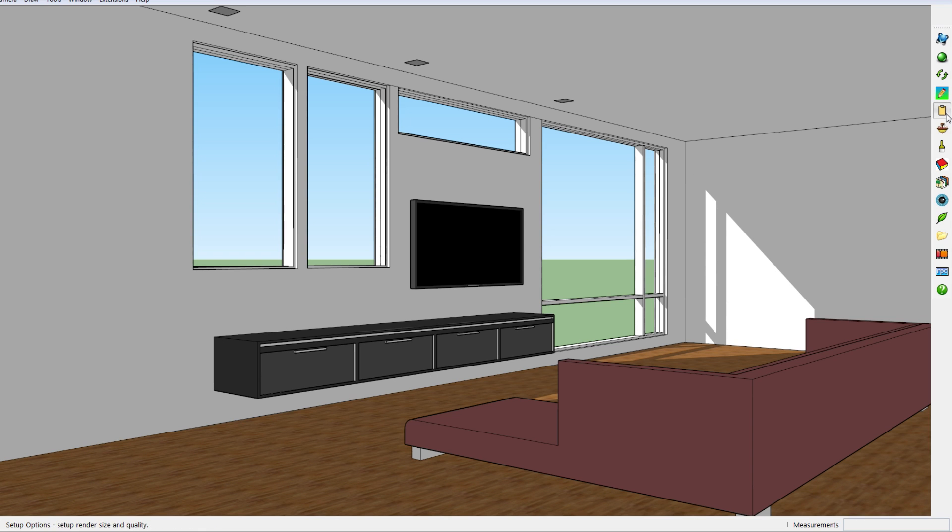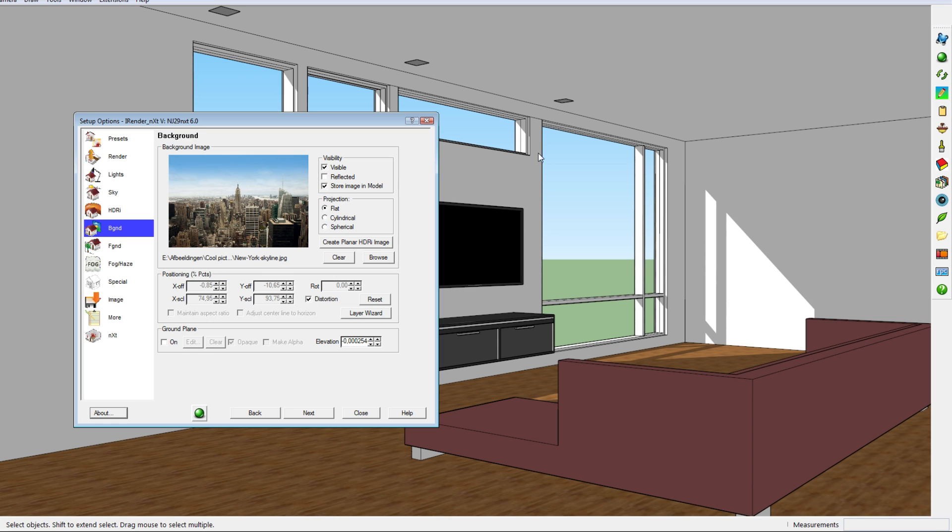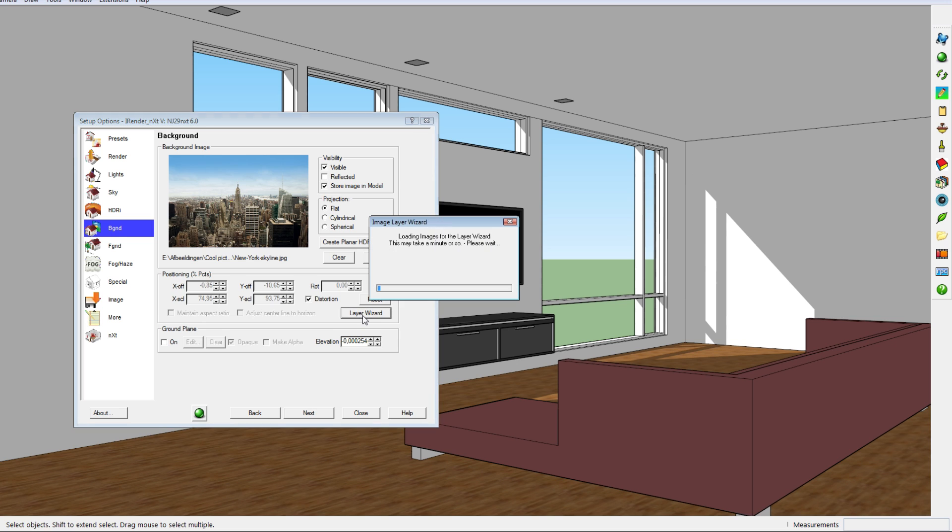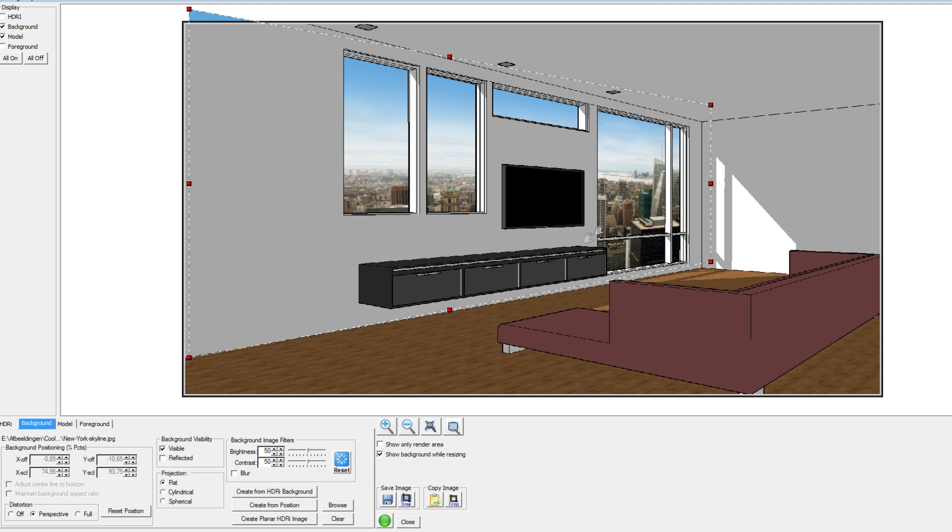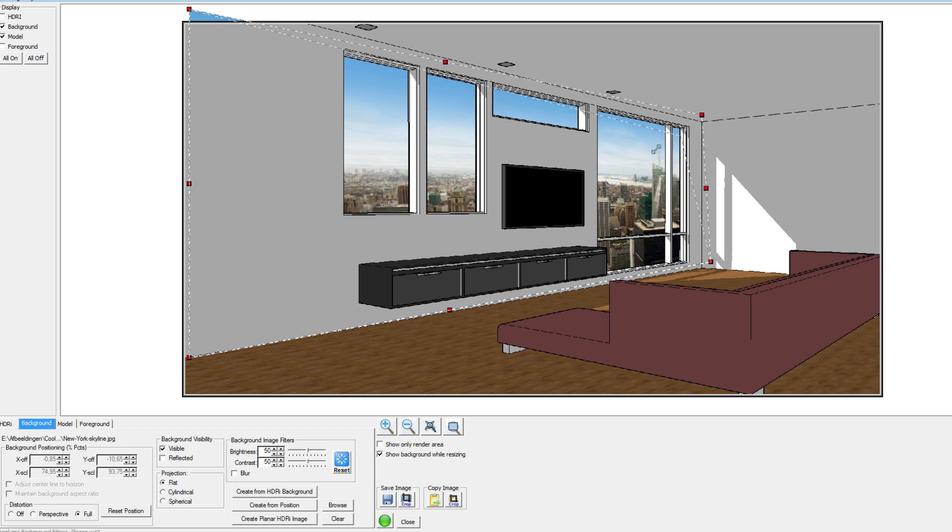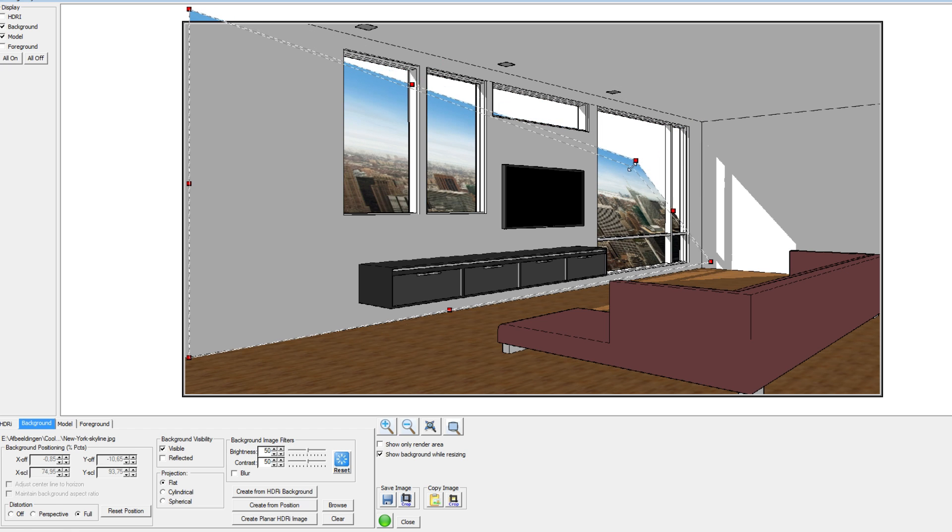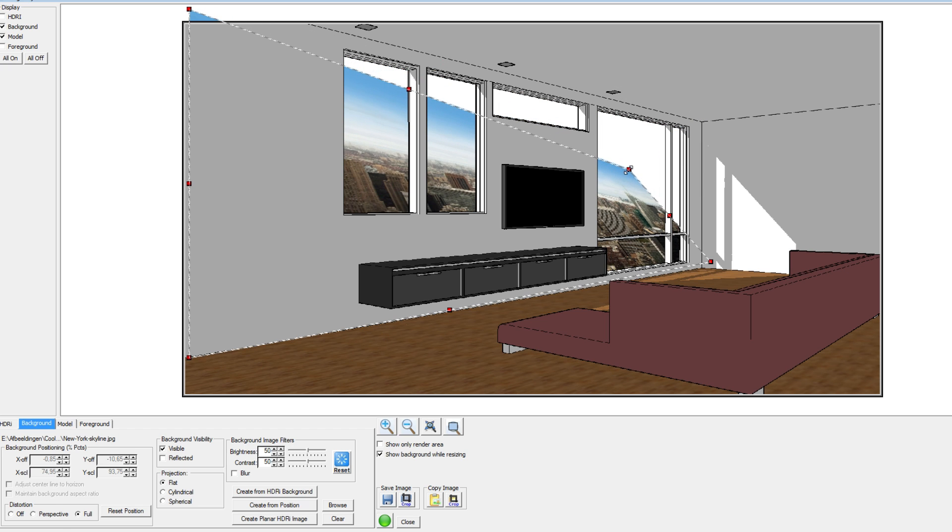Alright, so again we go to setup options to make this happen and you click on layer wizard. It will load again, and then here instead of choosing perspective we'll go for full, and that will make that you can actually change the location.